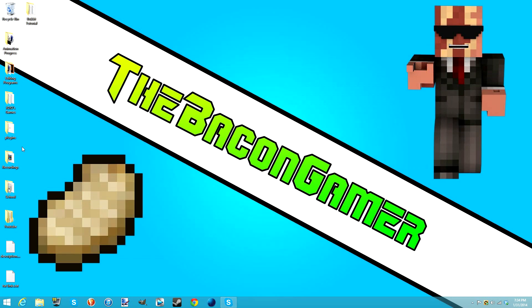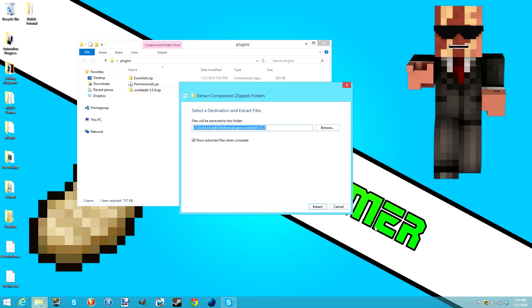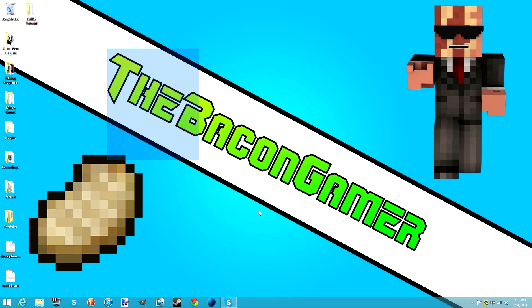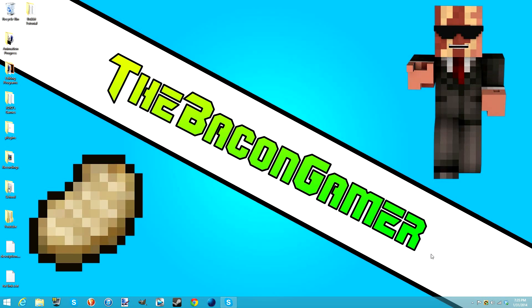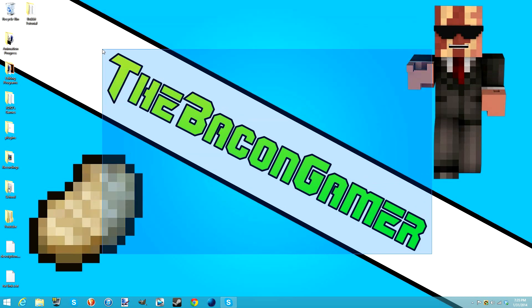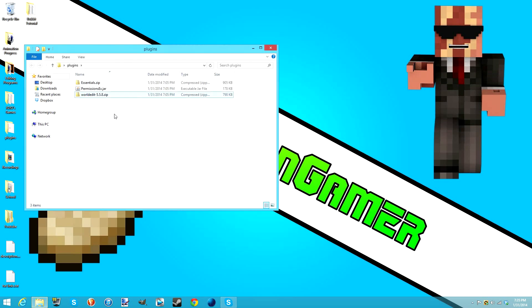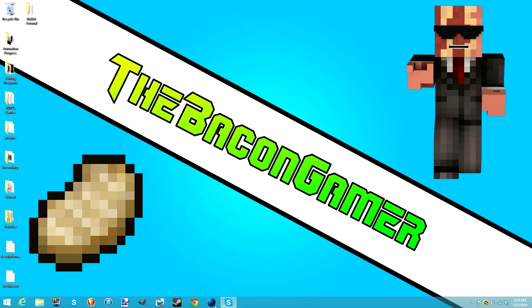Today we're going to be working on plugins and how to install them. I have three plugins here that are must-haves for making a server - I'll be making plugin reviews on my channel occasionally, but these three you literally need. I'll have the links to all of them in the description below.